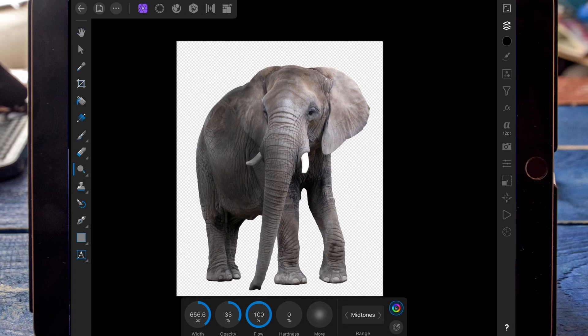I'll leave all the options the way it is and on the mid tones, just going to turn the opacity down a bit.